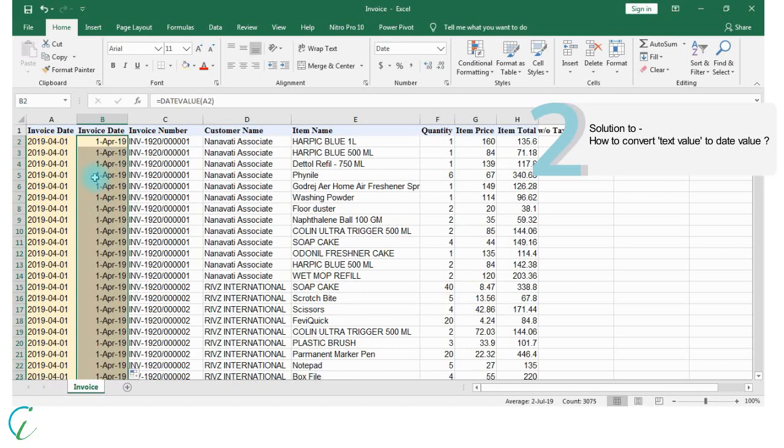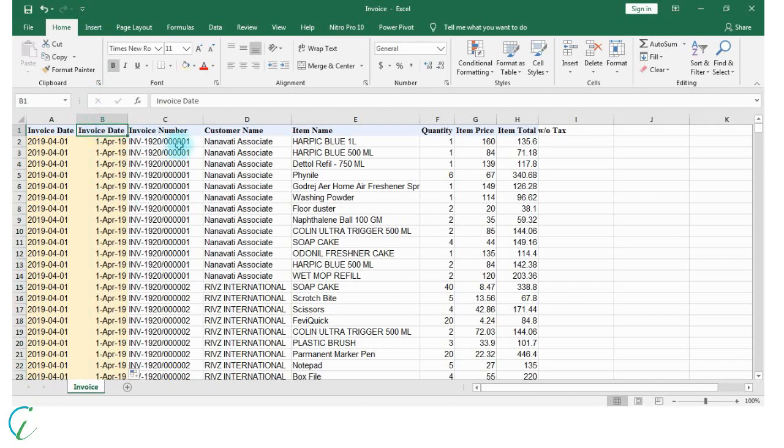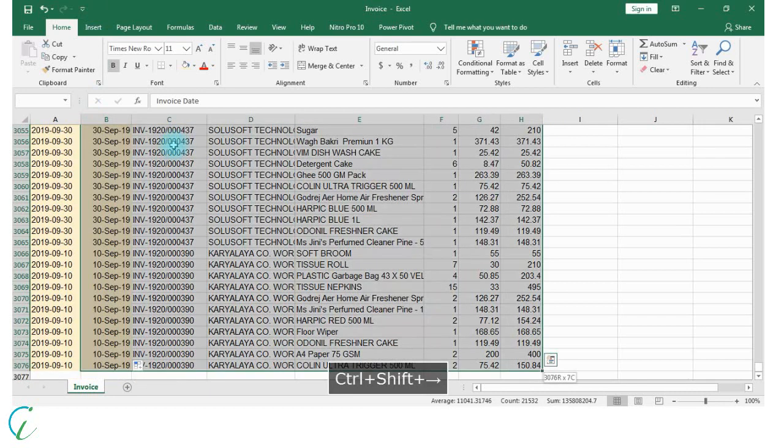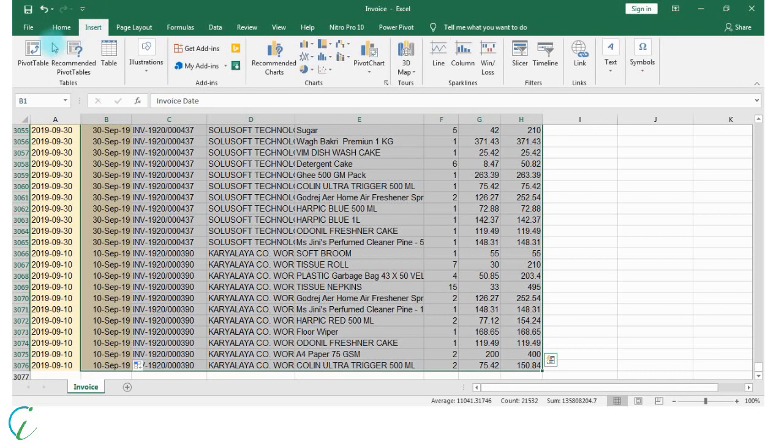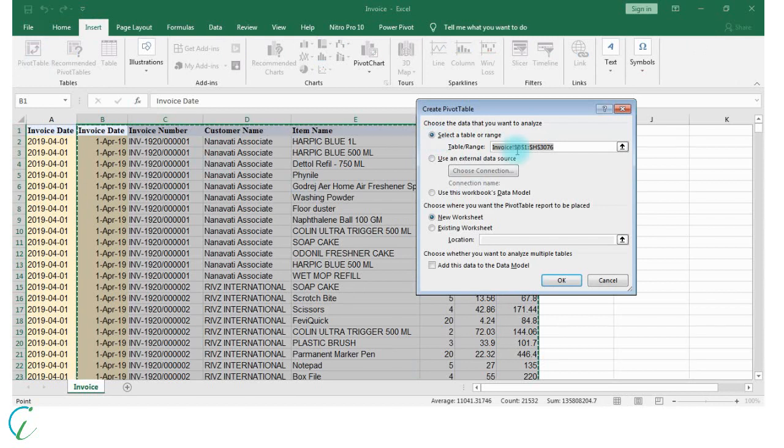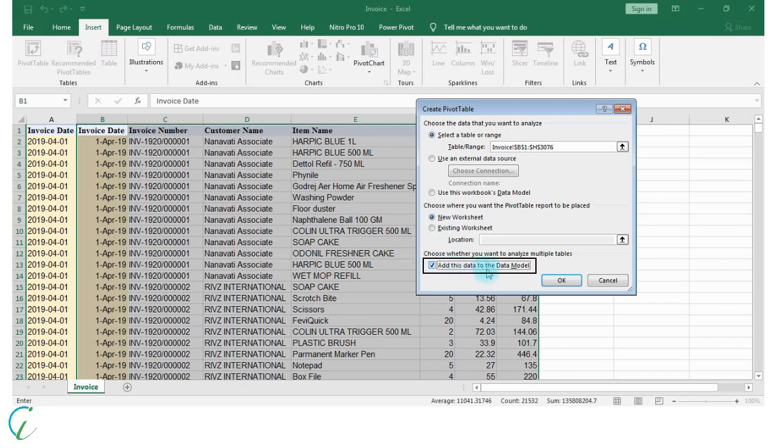To solve the second problem we need to create a pivot table. For that I will select the entire range to generate pivot table, click Insert. Range is already selected and pivot table will be inserted to new worksheet. Make sure to click this option: add this data to data model. This is the key to get distinct count.